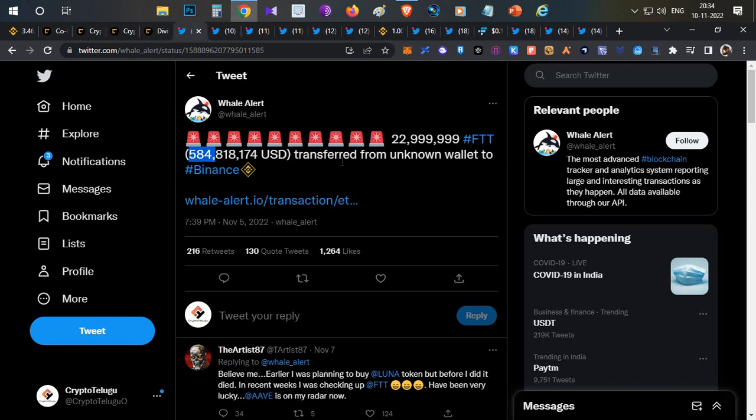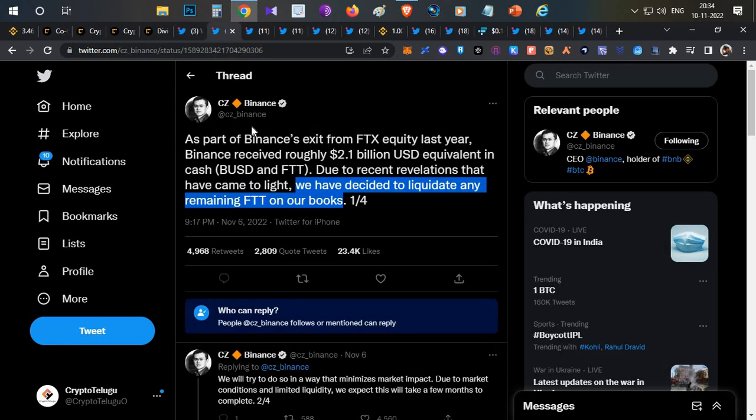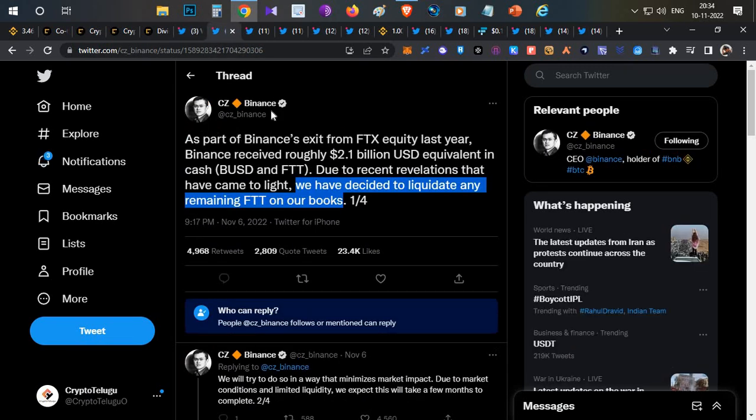Within 24 hours, the next day, CZ of Binance officially posted on his Twitter handle mentioning that they had decided to liquidate any remaining FTT tokens on their books.